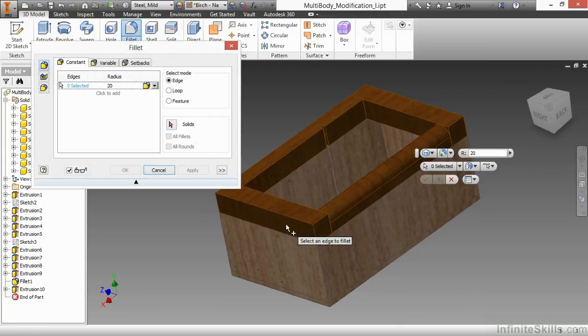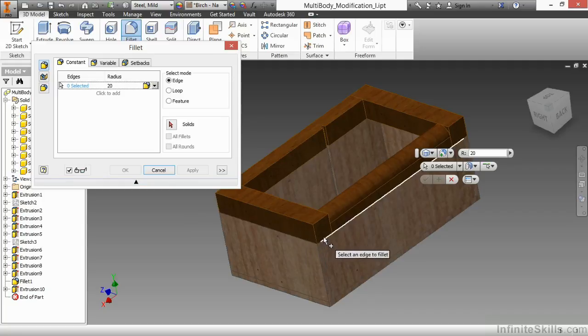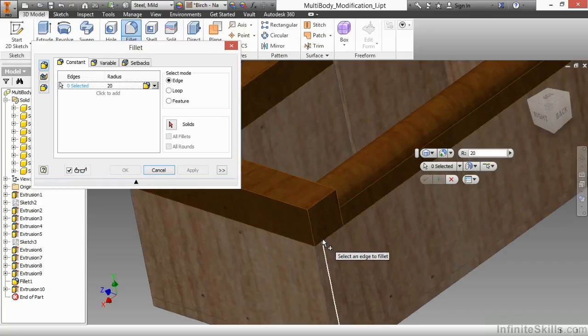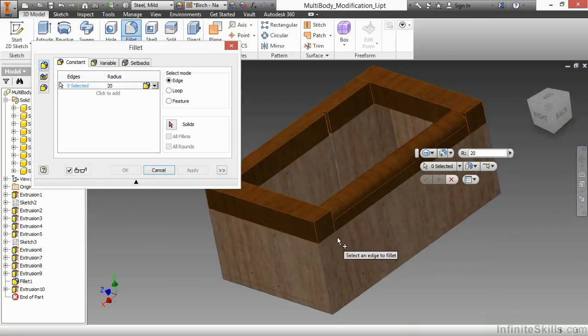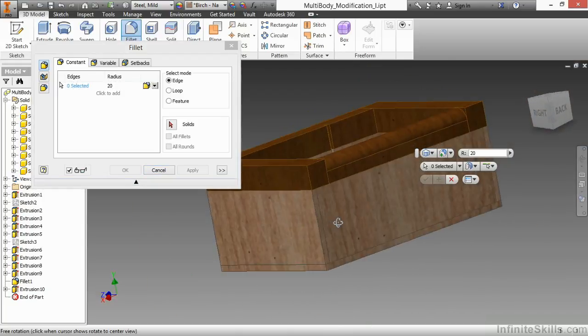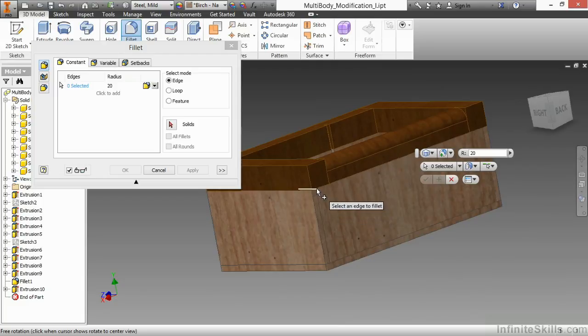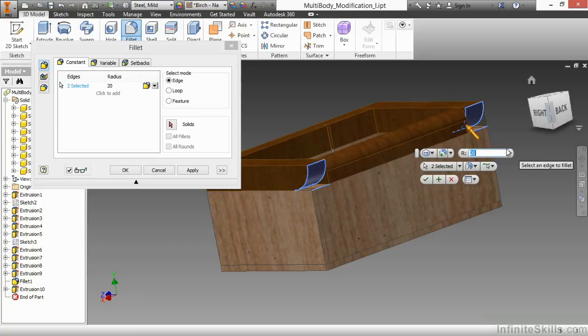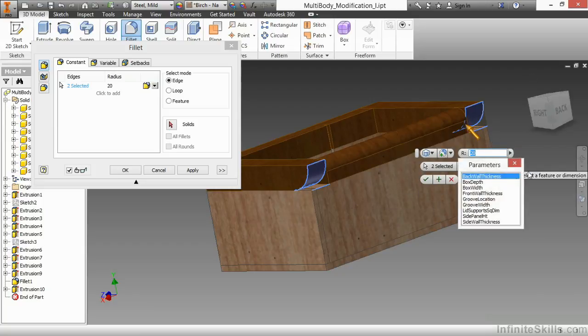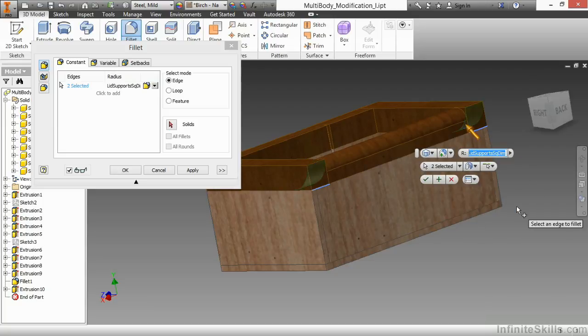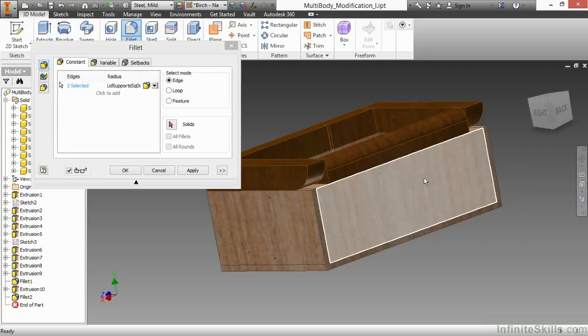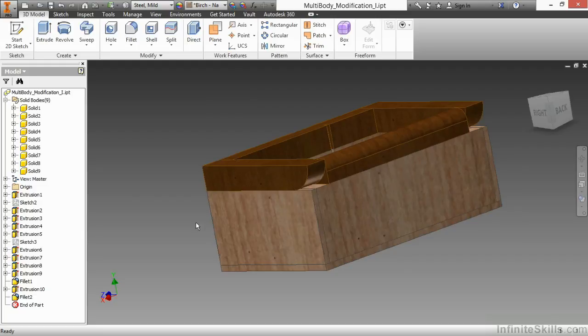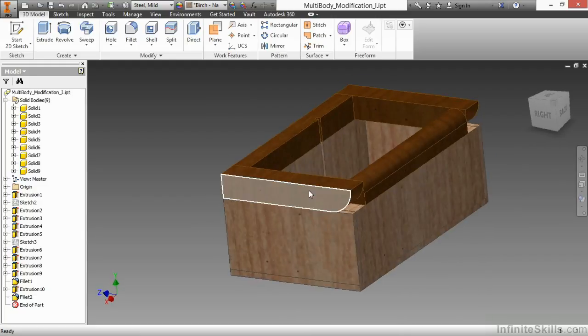Begin my fillet command. Make sure I choose the back edge to this piece. You might have to use your selection filter to get the correct edge. There's that one and that one. My radius for this will be 20. I'm going to make that equal to my parameter I have in here called lid support square dimension. And approve that.